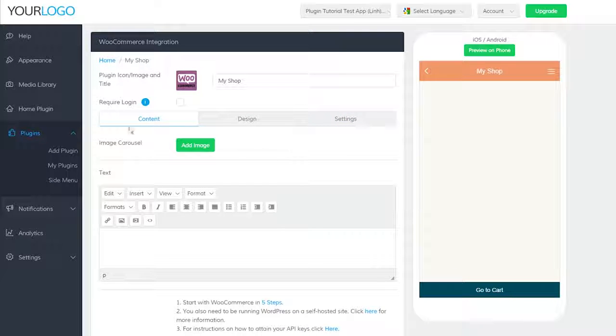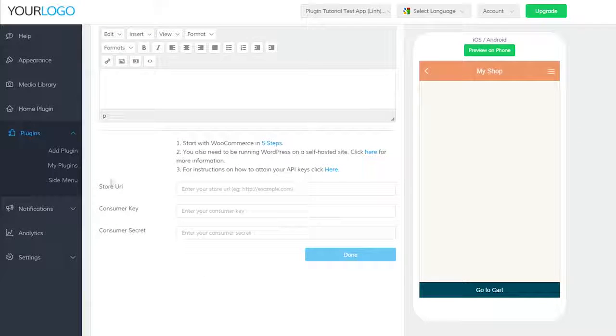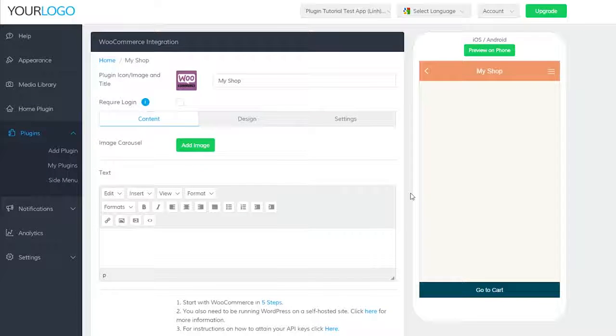There's image carousel, text, store URL, consumer key, and consumer secret.